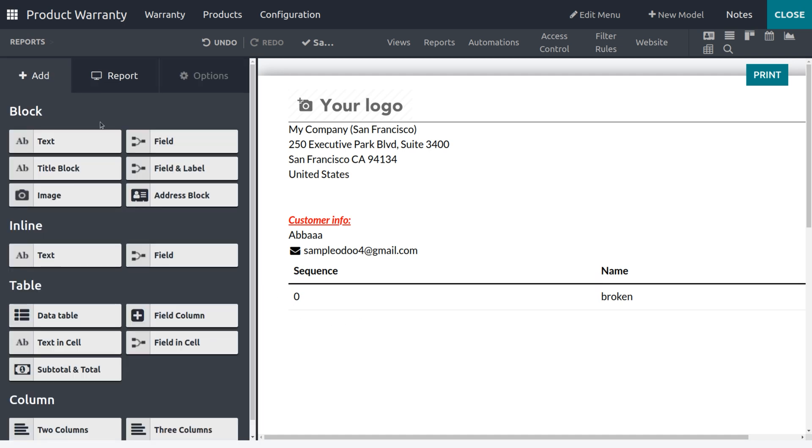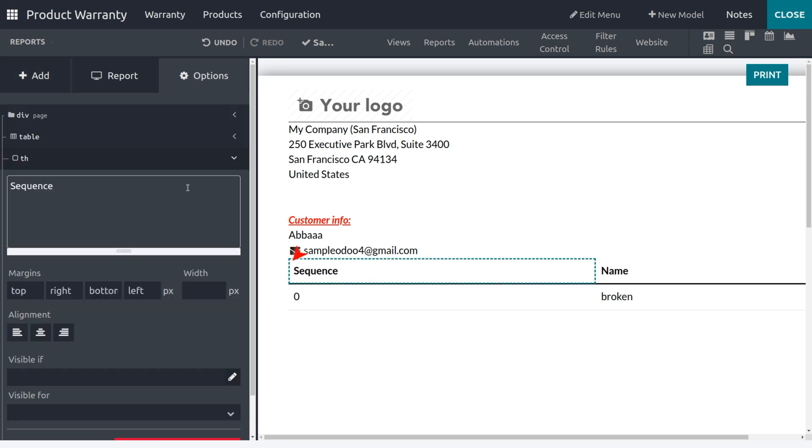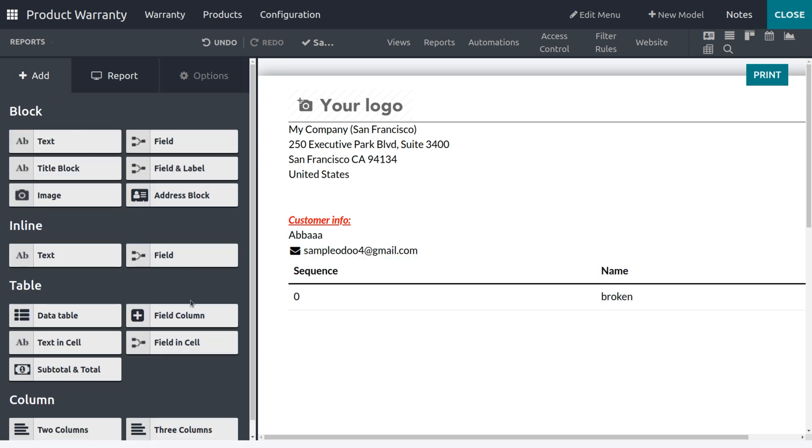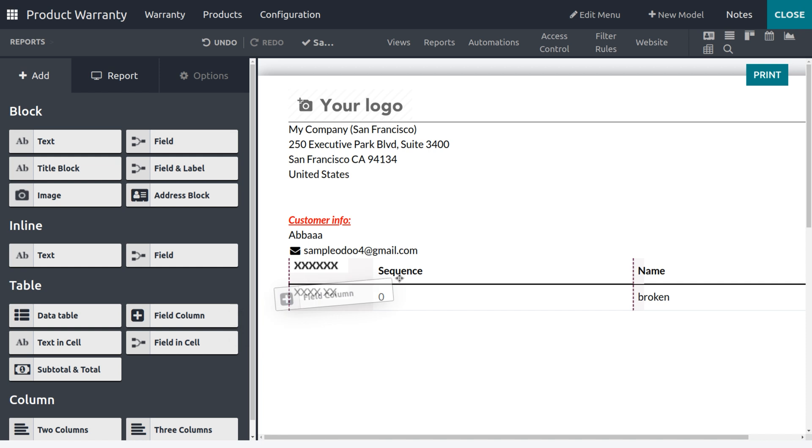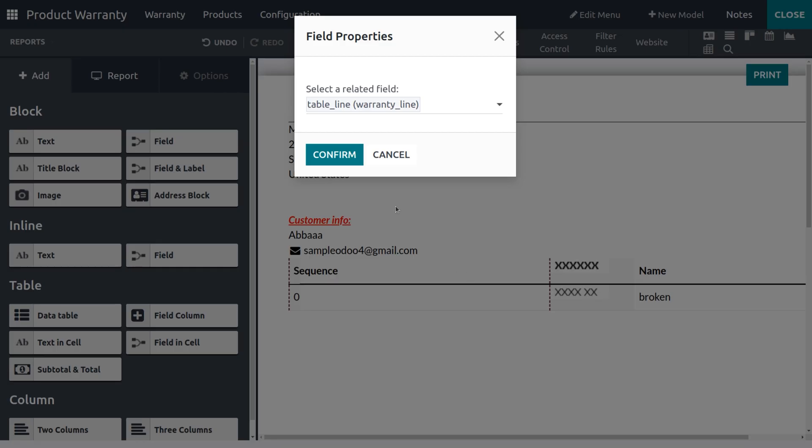And now I also need to get another field in order to set the Priority. So let's go back to the Add Field, and yeah, let me just give the priority of the field.